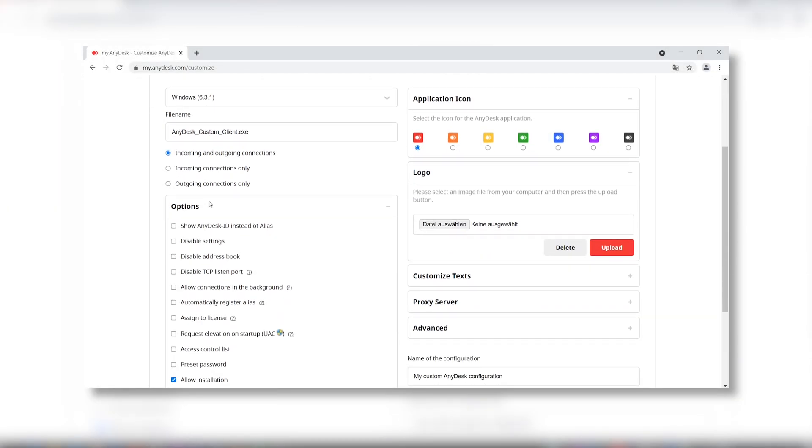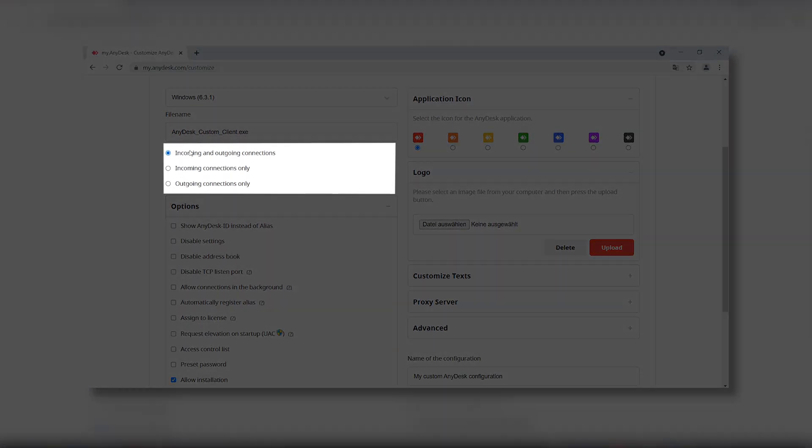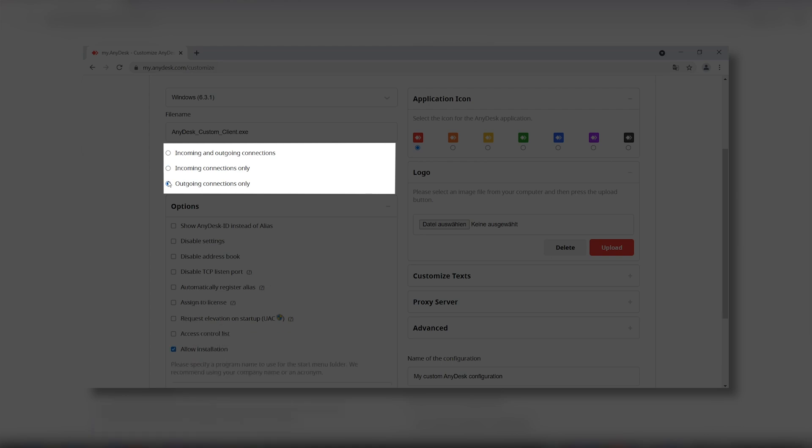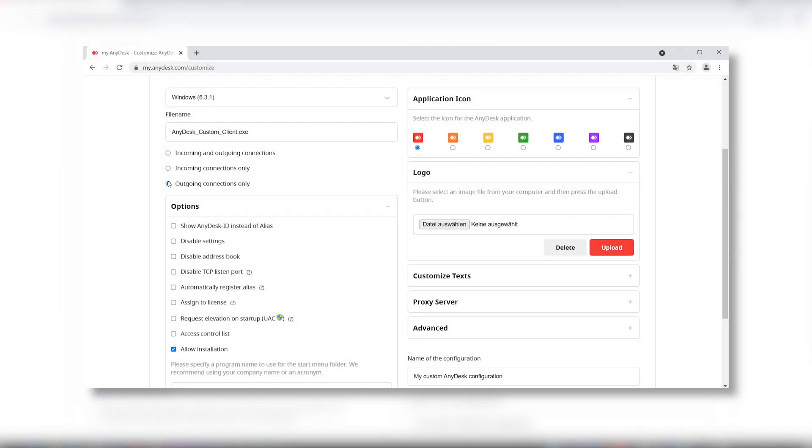You can also define what kind of connections are allowed for a specific client type. Choose incoming connections only, for example for employees working from home or for your customers to help them with quick support. You can choose outgoing connections only if you are a technician who needs to connect to your customers' devices but should never be connected to.